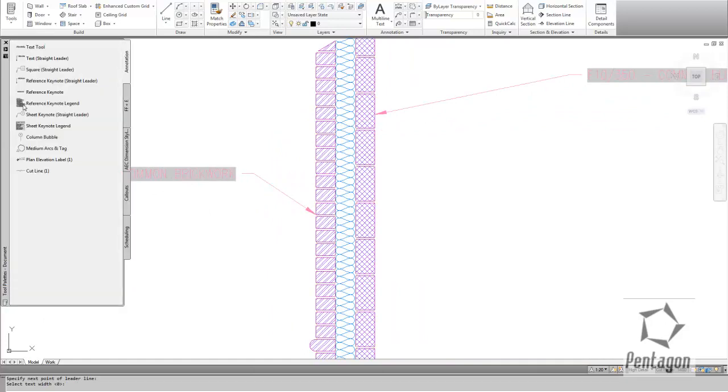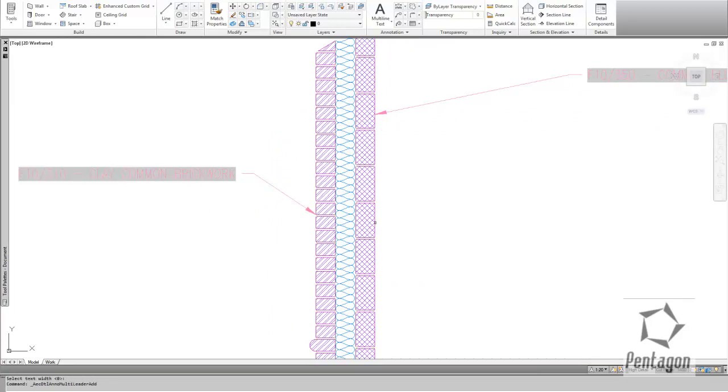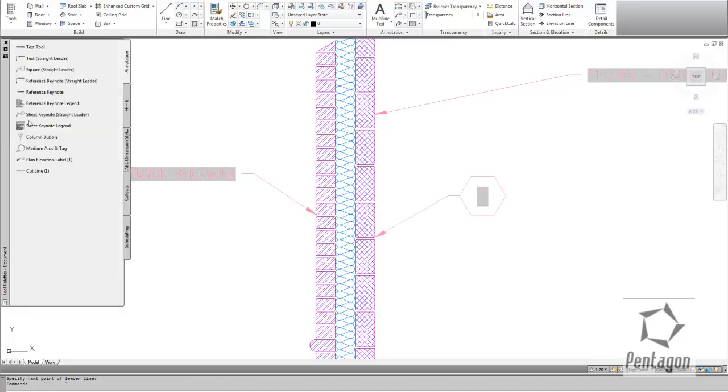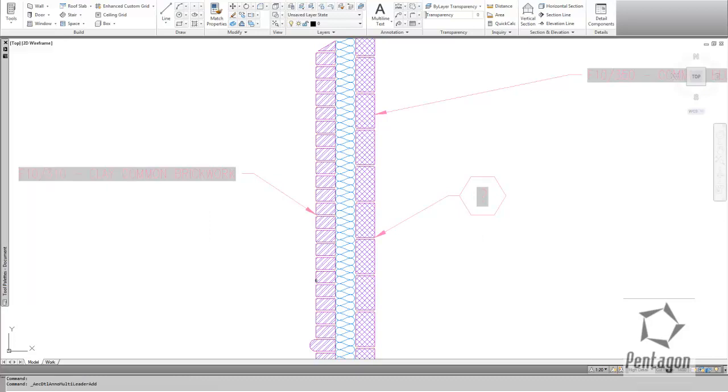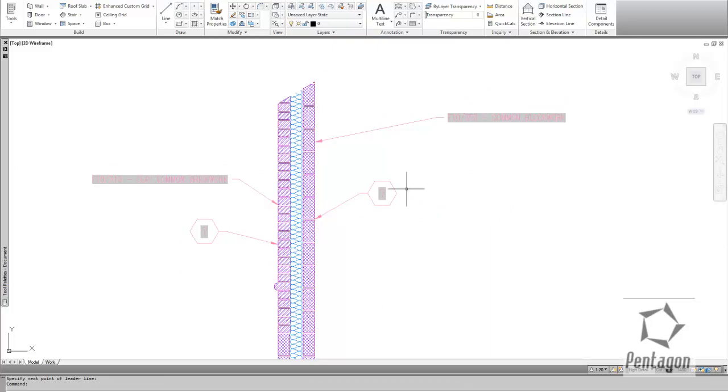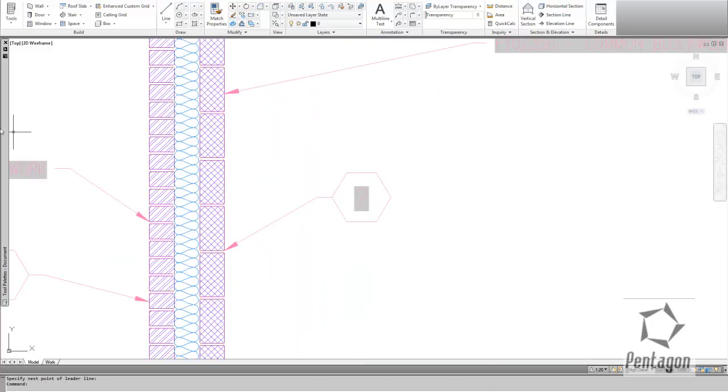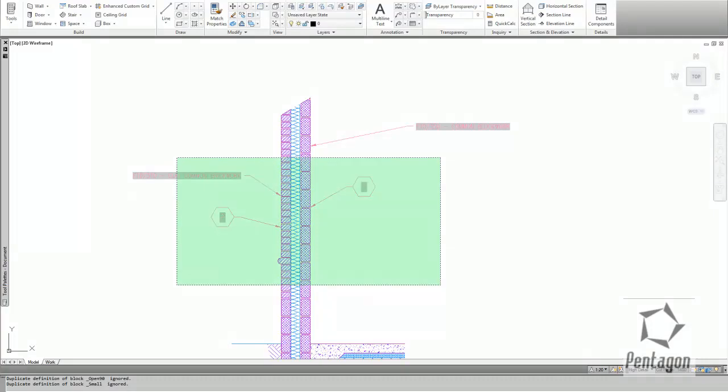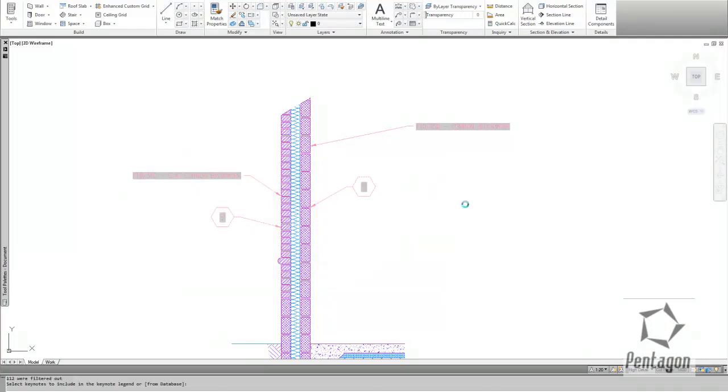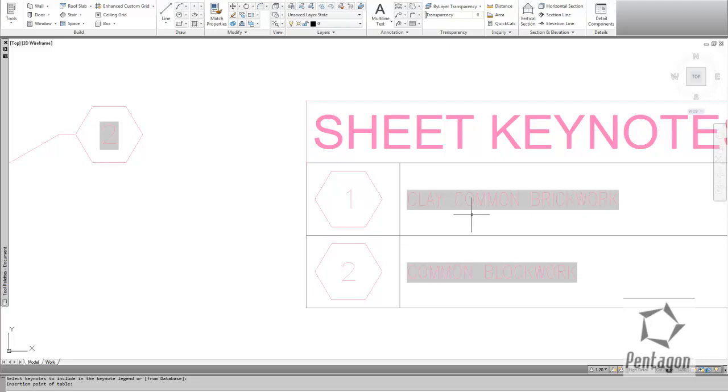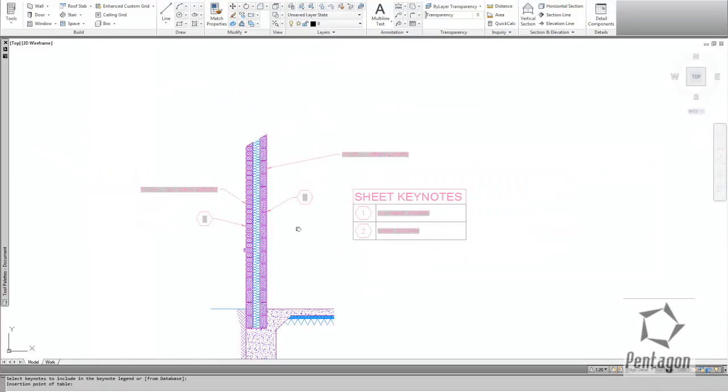And we can also keynote it, sheet keynote it here where we have a legend. And we'll bring up a question mark initially, and let's do it again. Let's add another one for the brick. We'll take the keynotes off, so to get those question marks eliminated, we put our sheet keynote legend in, select our objects up, hit enter, and give it a position, and we'll put our keynote legend in there.